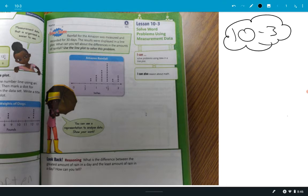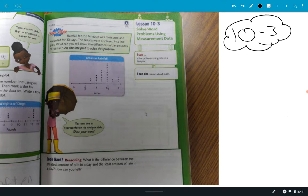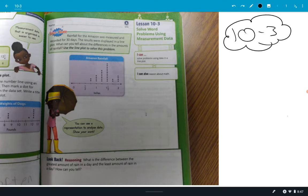So 10-3. It says rainfall for the Amazon was measured and recorded for 30 days. The results were displayed in a line plot that you've got right there. And it says, what can you tell about the differences in the amounts of rainfall? That's the question they're asking. That's a really broad question because there's a lot we can tell from that plot. I have no idea what they want us to write down or what they would consider the right answer. But let me point out some things. What's the most obvious thing that somebody could see in this line plot when we're talking about rainfall that was measured for 30 days in the Amazon?